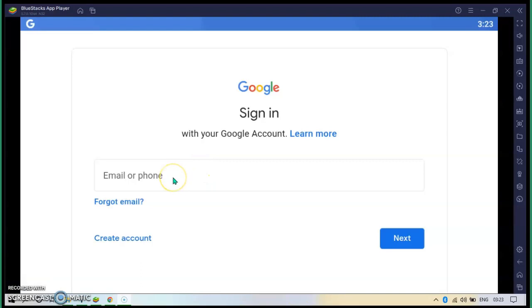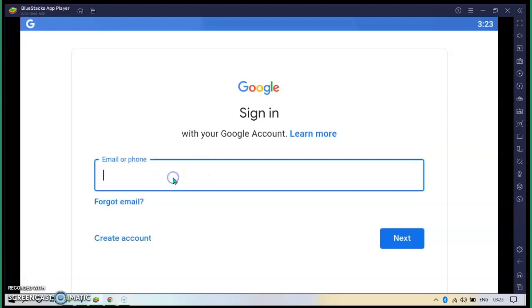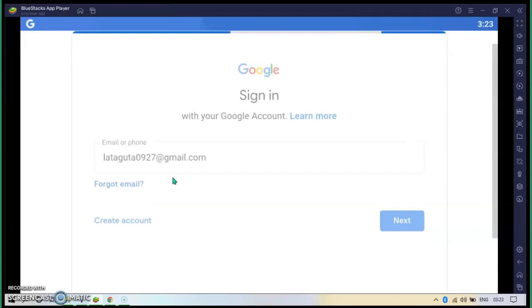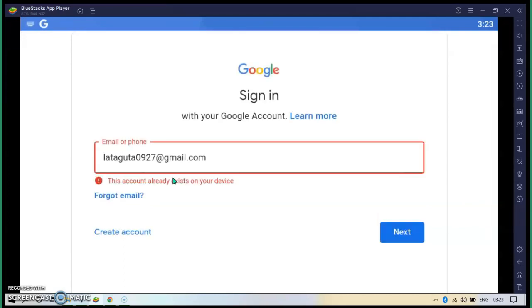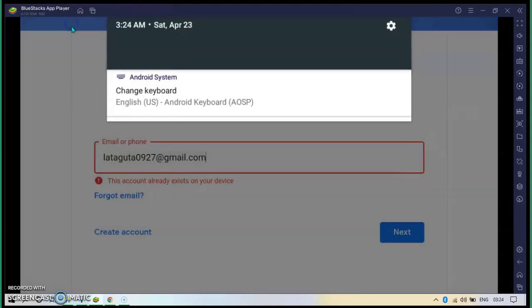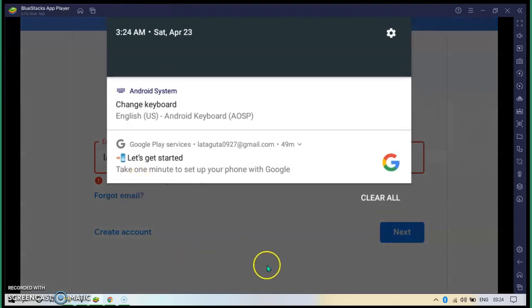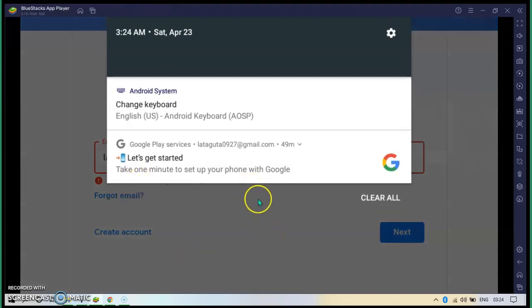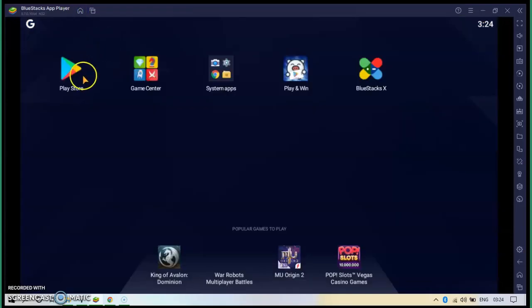Now click on Google and sign in with your email. Go to Google Play, then sign in by using your email. If they ask for a password, enter your password, and then it is all signing in by itself. Now I'm already signed in. So what I do now is Google Play. Then you already have Google Play.